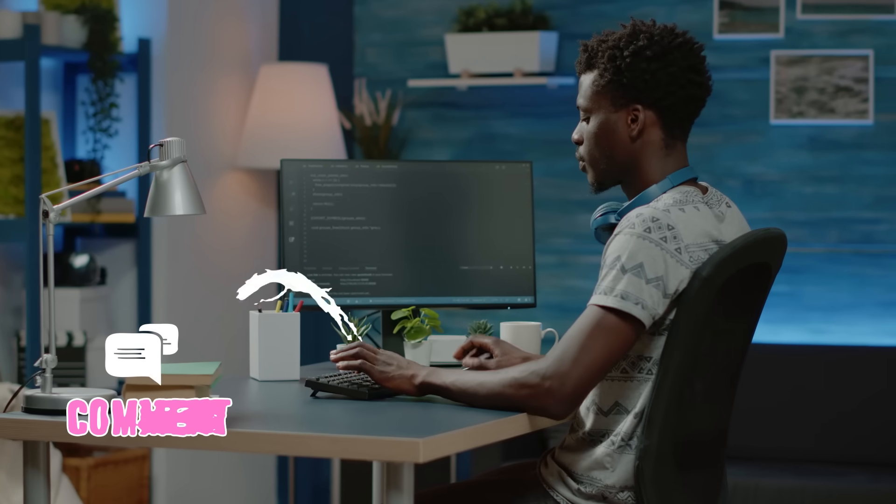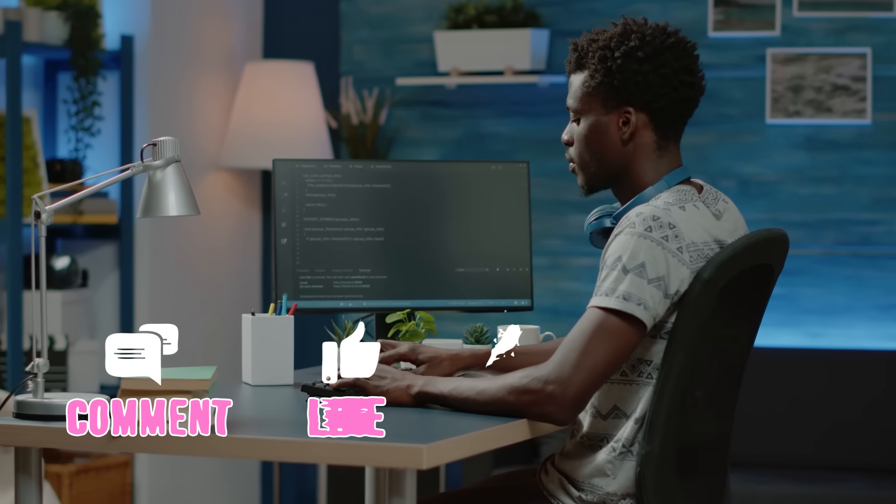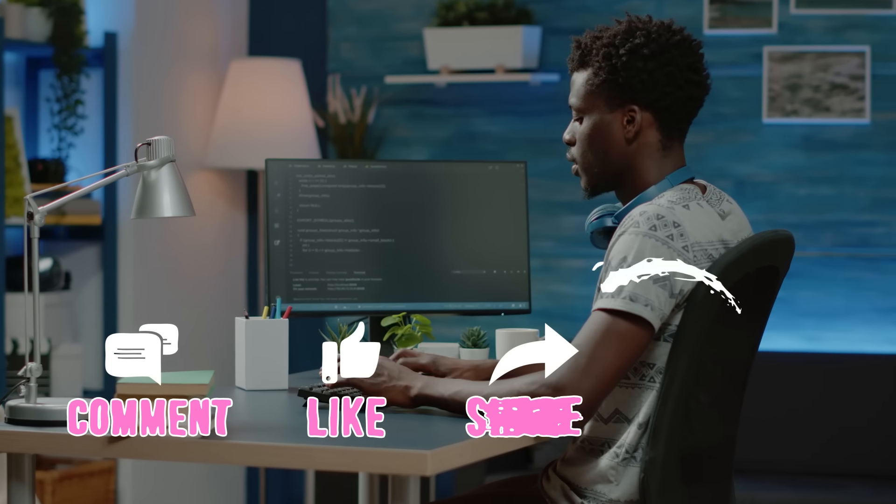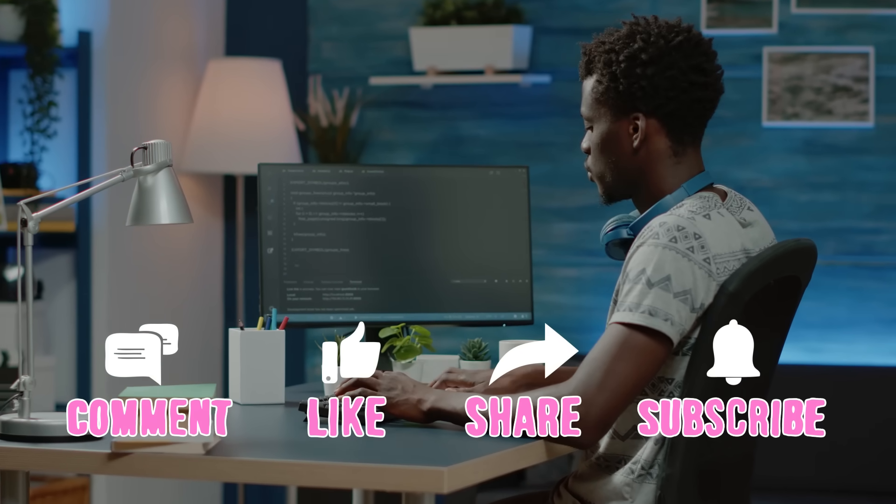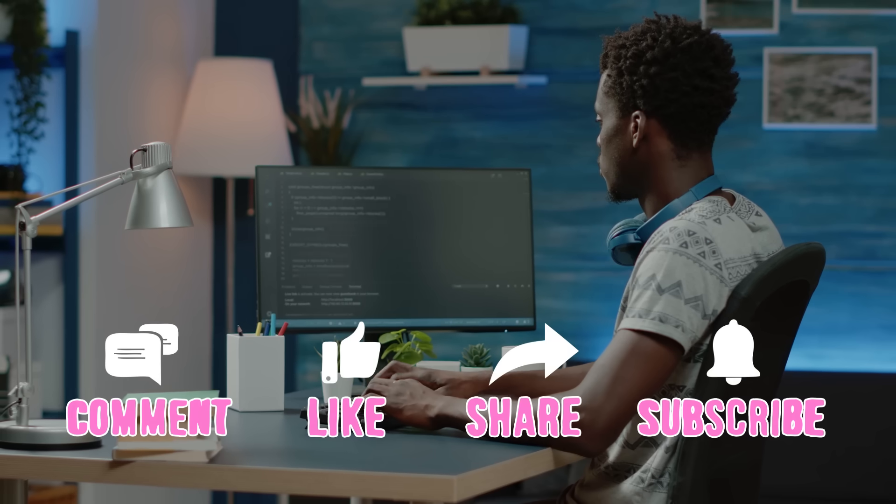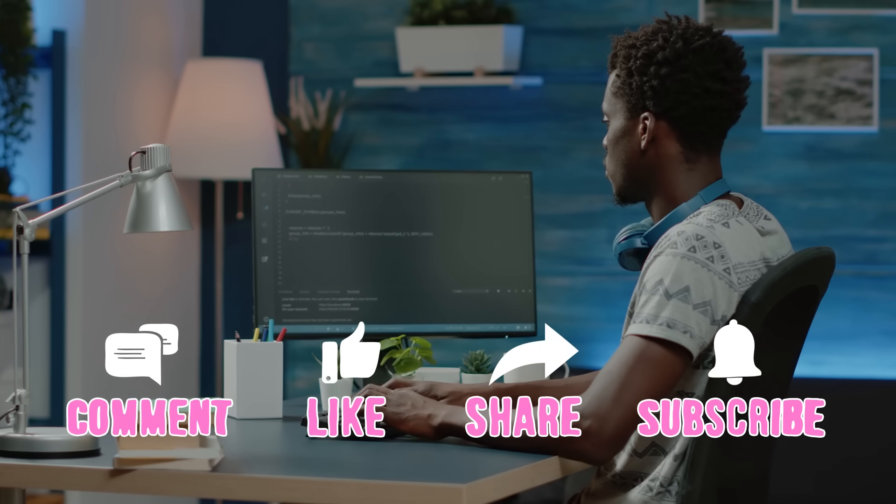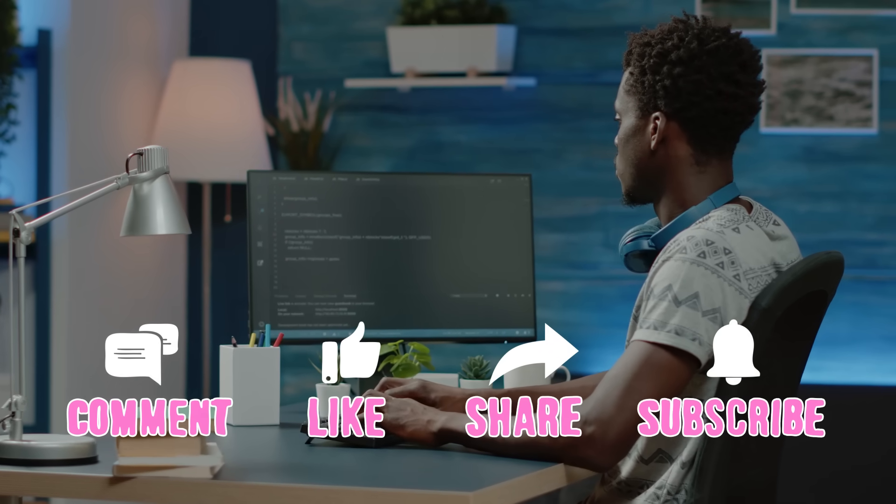Now, if you have any questions, let me know in the comments below. I'm here to help you. And if you found this video helpful, give it a like and subscribe for more useful content.